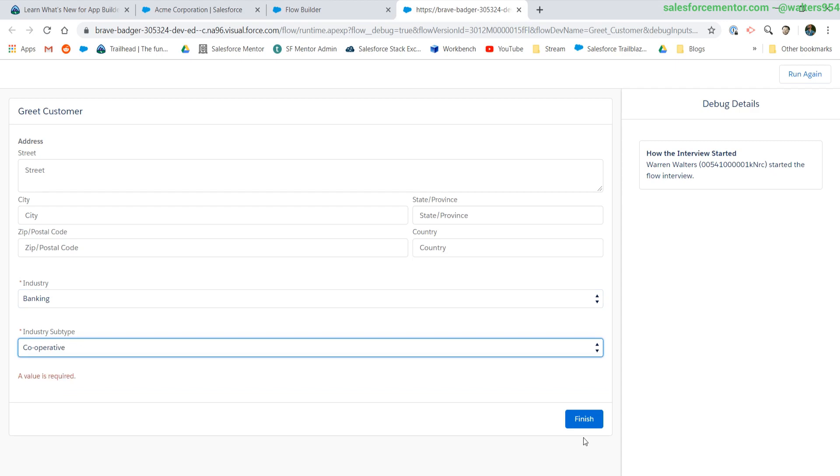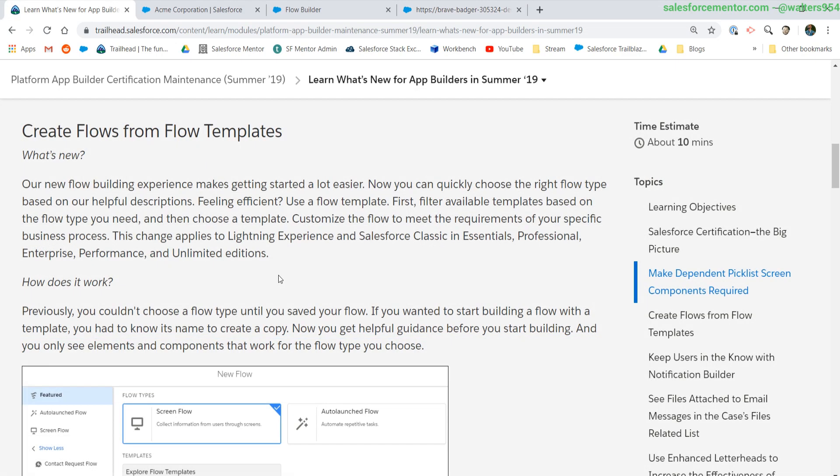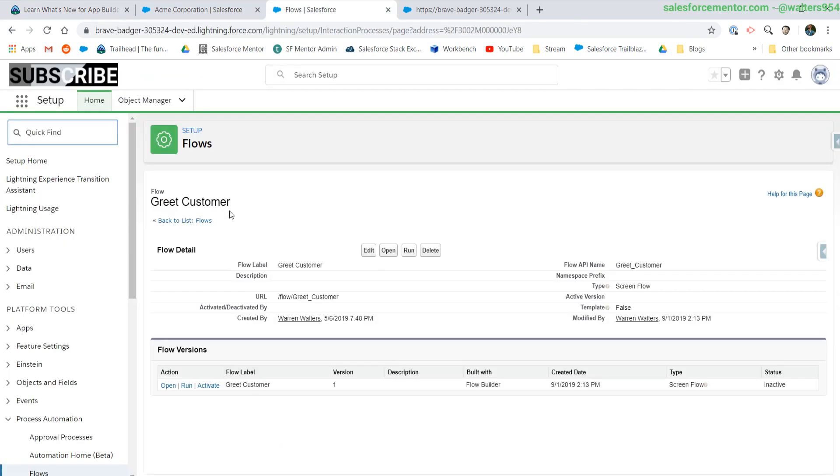There you have it. Next up, we have creating flows from flow templates. This is something we were not able to actually use until recently, but you may have seen it.